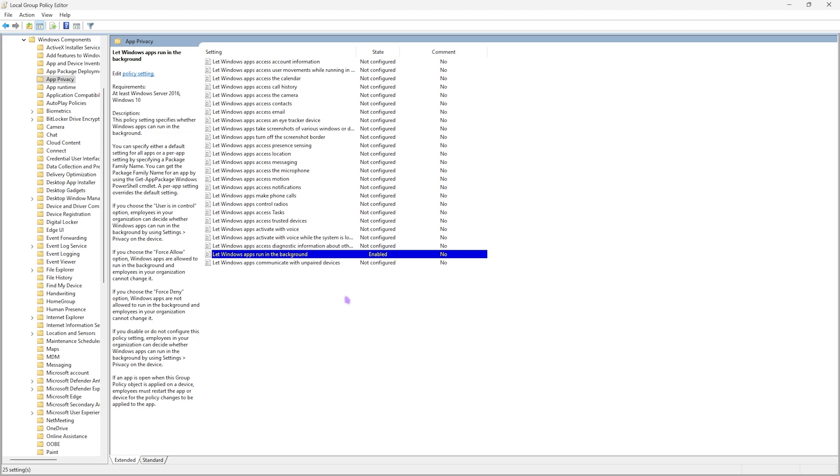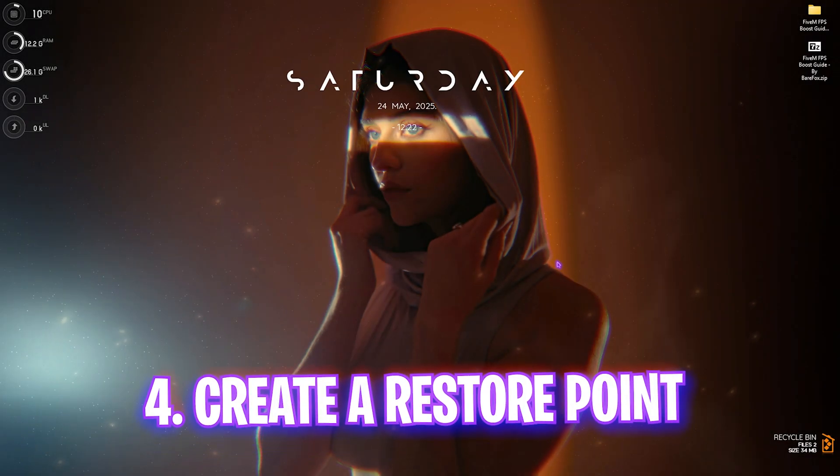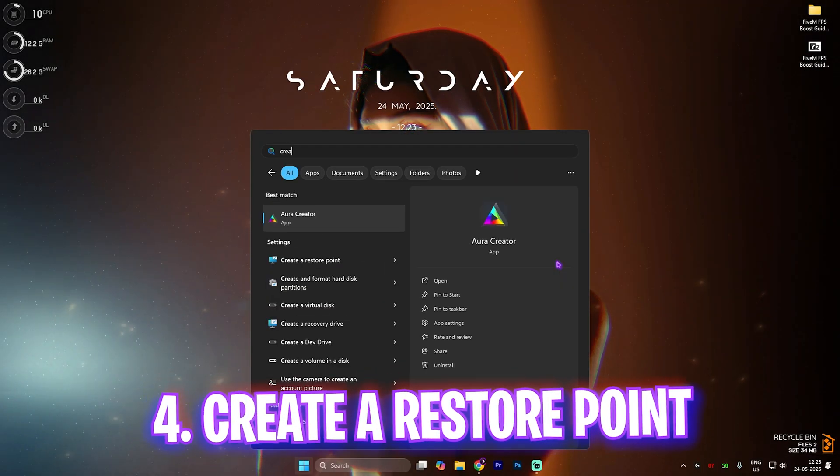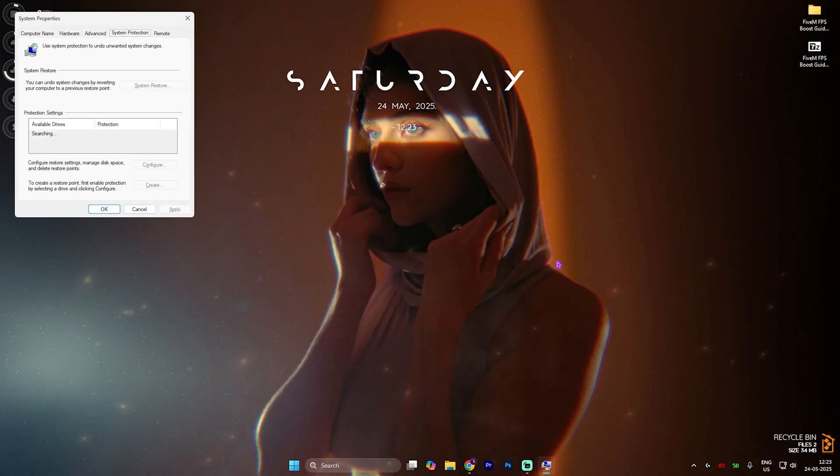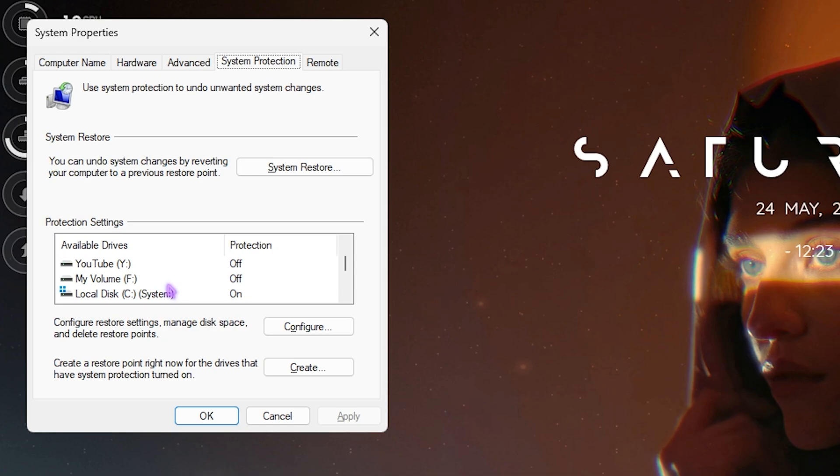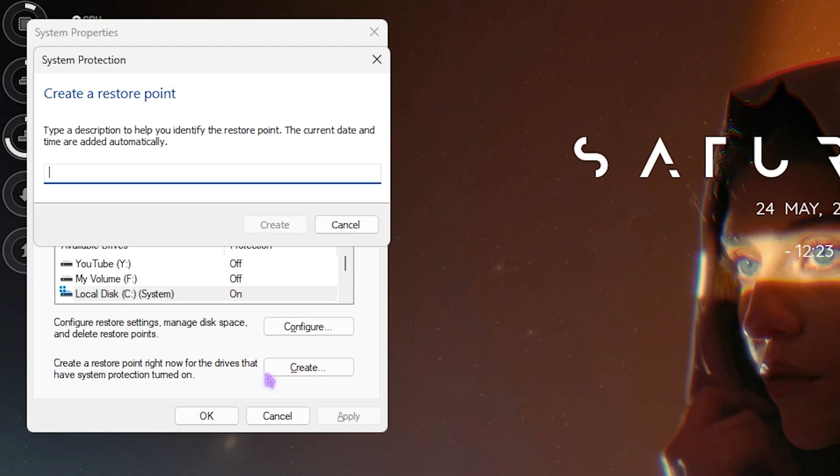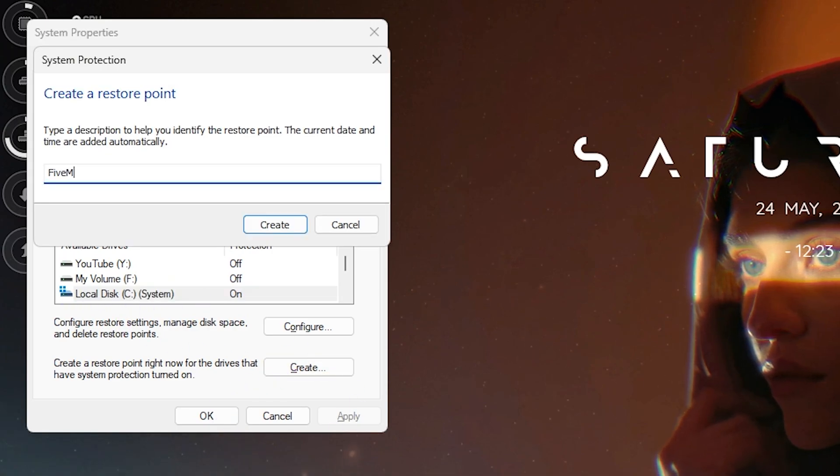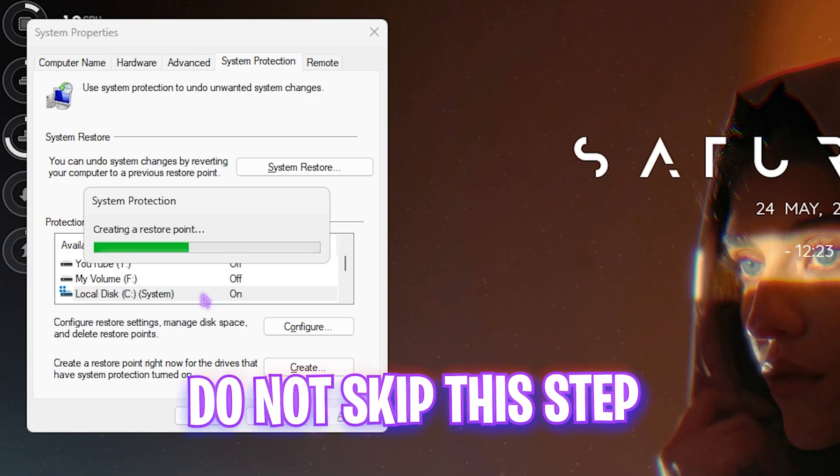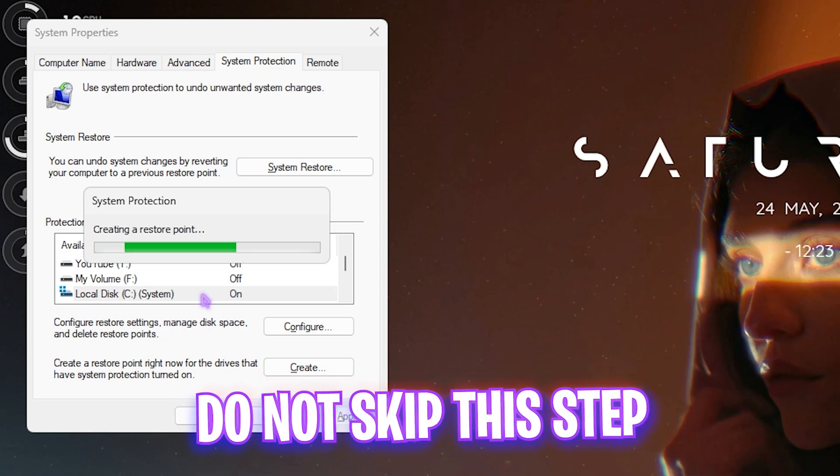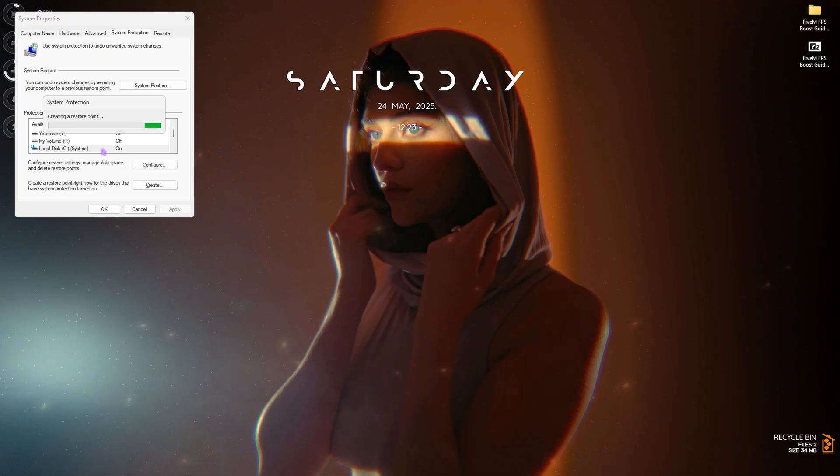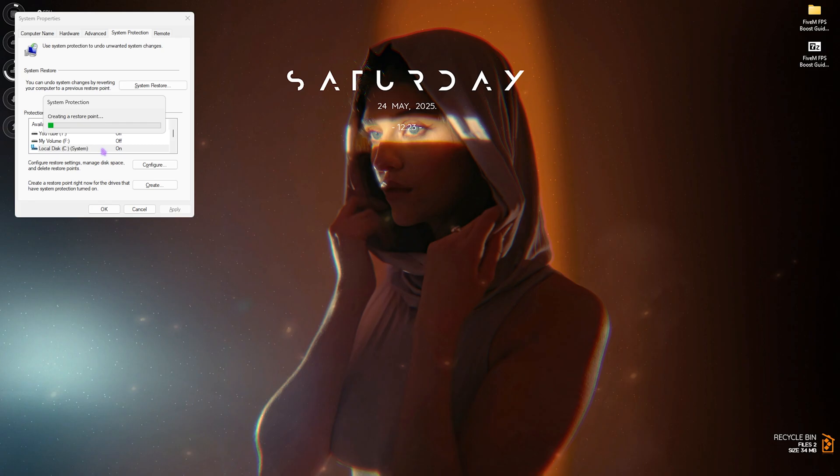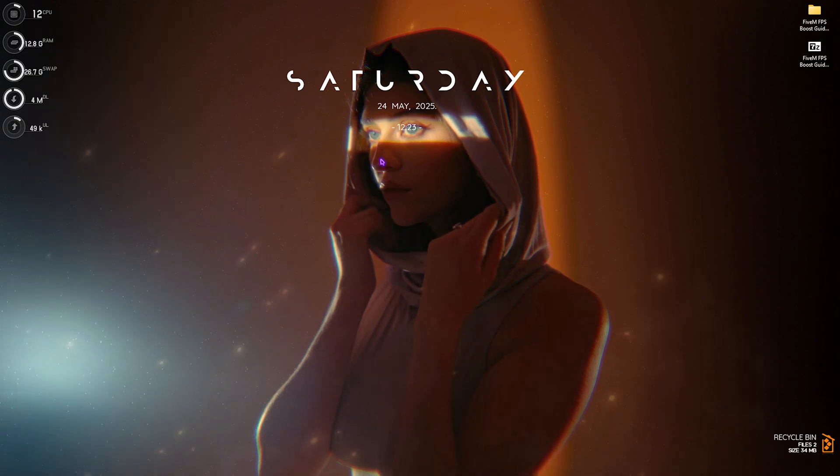Next step is creating a restore point. Search for 'create a restore point' on your PC. Go down and find your Local Disk C, then click Create. Name it '5M' so you can remember it. I highly recommend you not skip this step if you want to restore all your settings back to normal without any data loss. Once done, click Close and close System Properties.